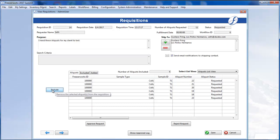If I want to add aliquots, I can do that as well. See Part 2 of this series for info about adding to requisitions. Now that the requisition is more to my liking, I'll click Approve Request.